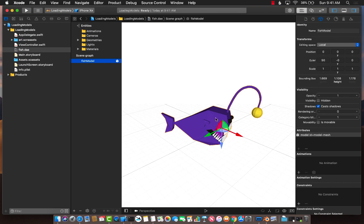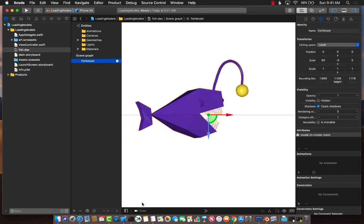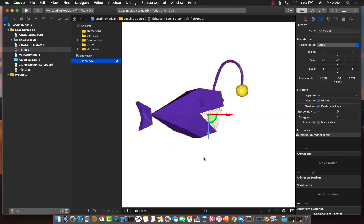We also want to be sure that when we are looking at the model, it is correctly oriented. So if you go at the bottom, you'll see the perspective camera. Let's select front camera. The front camera is the camera that you will see when you're looking through your iPhone. This is very important. When I'm looking through my iPhone, when I run the ARKit application, this is how I will see the fish.